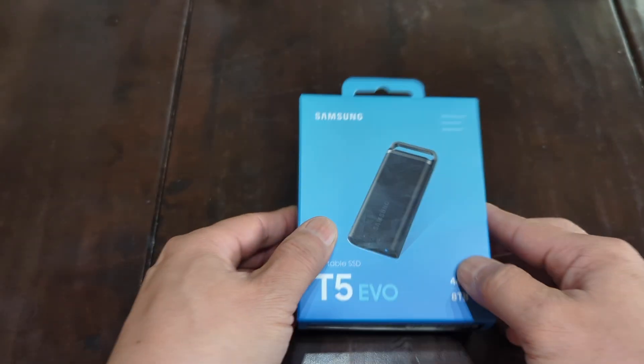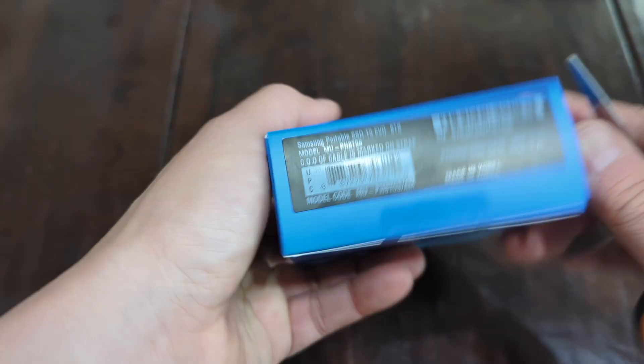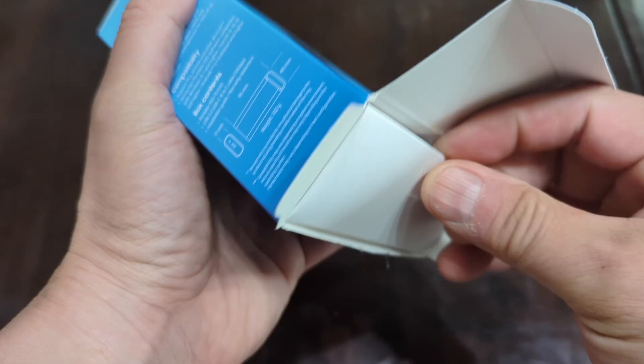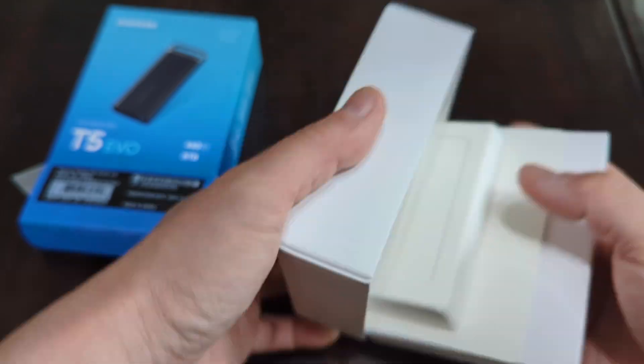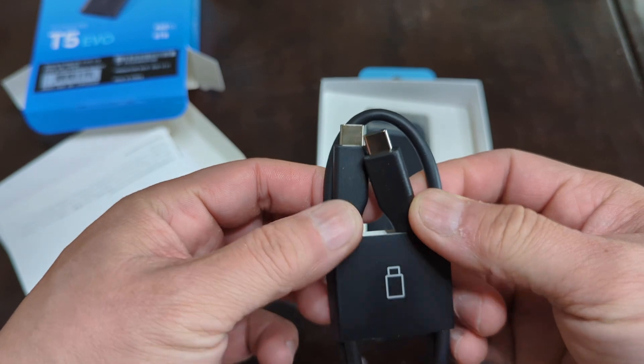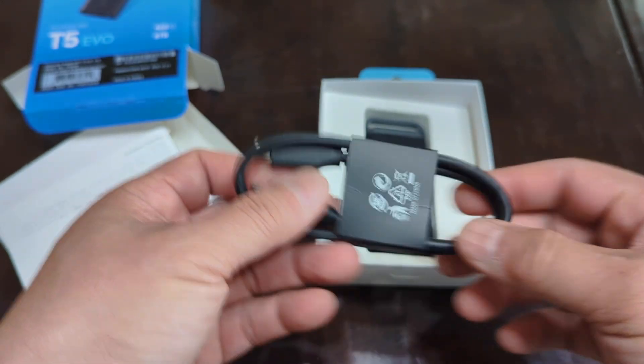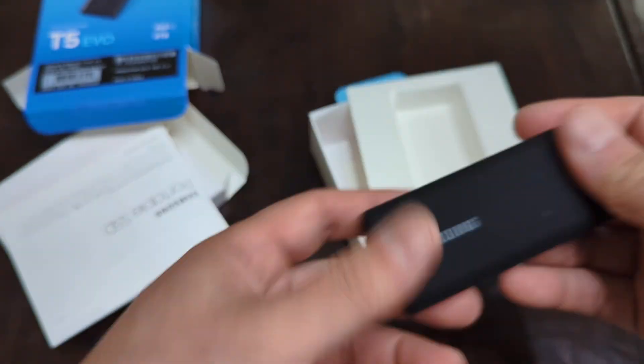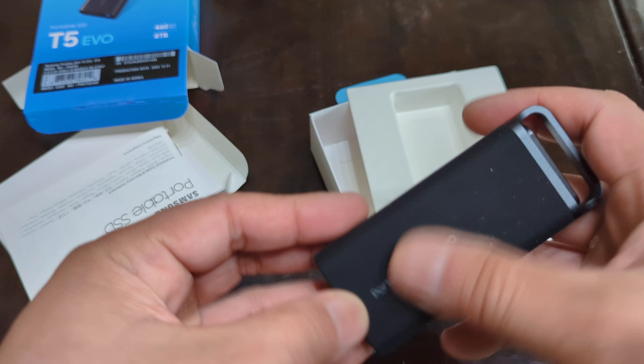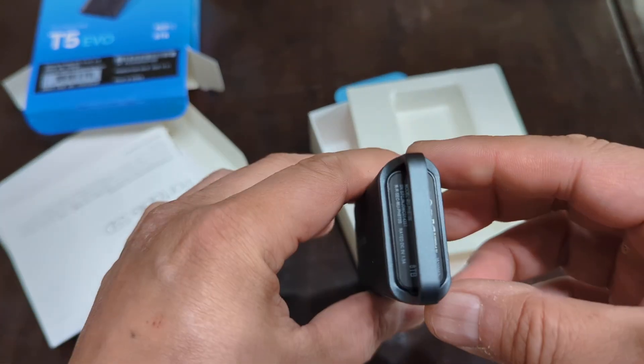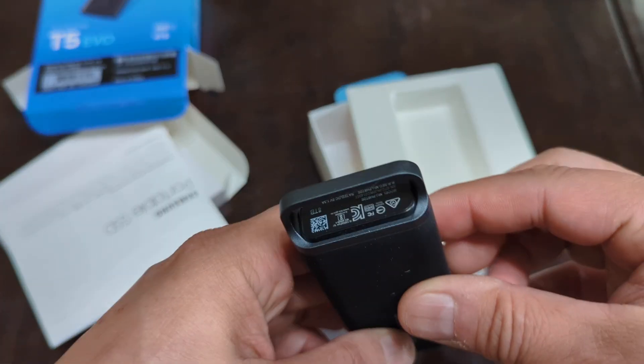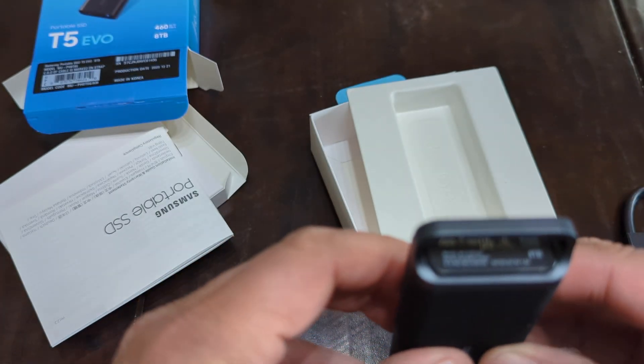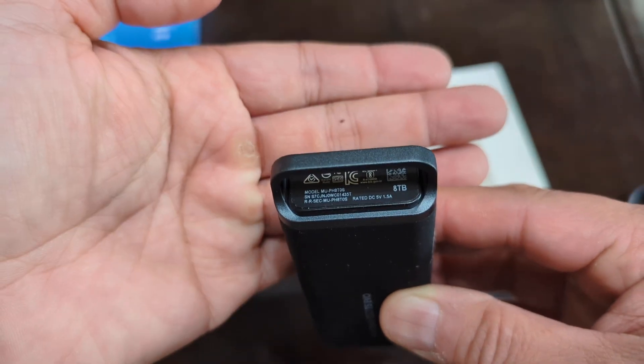Let's do the unboxing. USB-C to USB-C. Here it is. The reason why I got this is because as a content creator I'm constantly filming and I'm running out of space, and this 8 terabyte is exactly what I need.